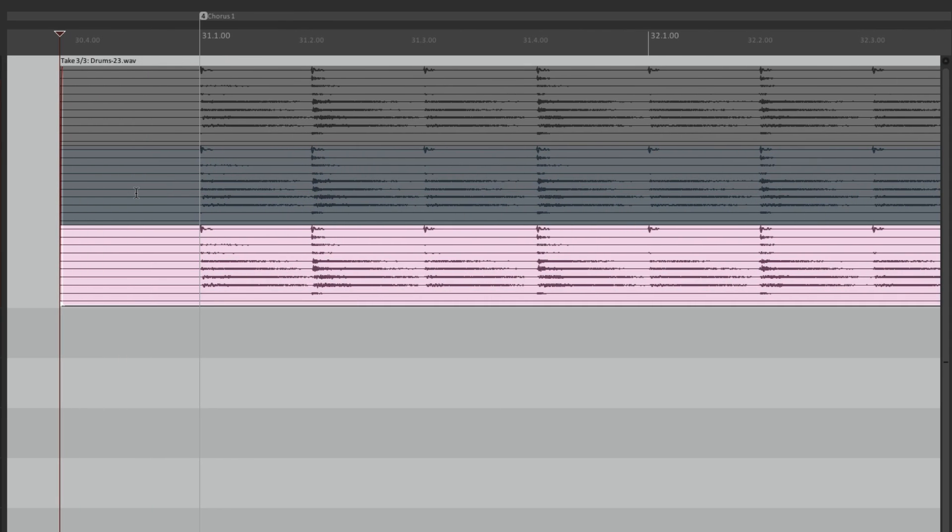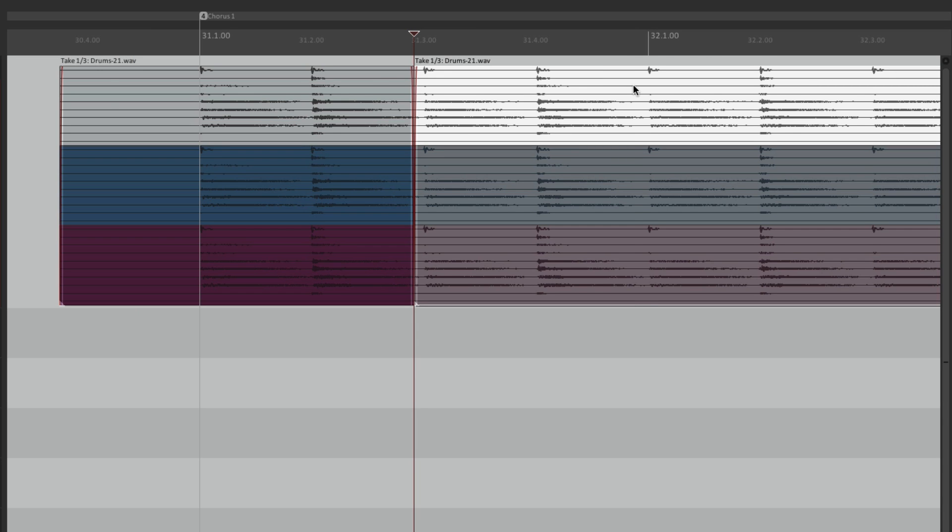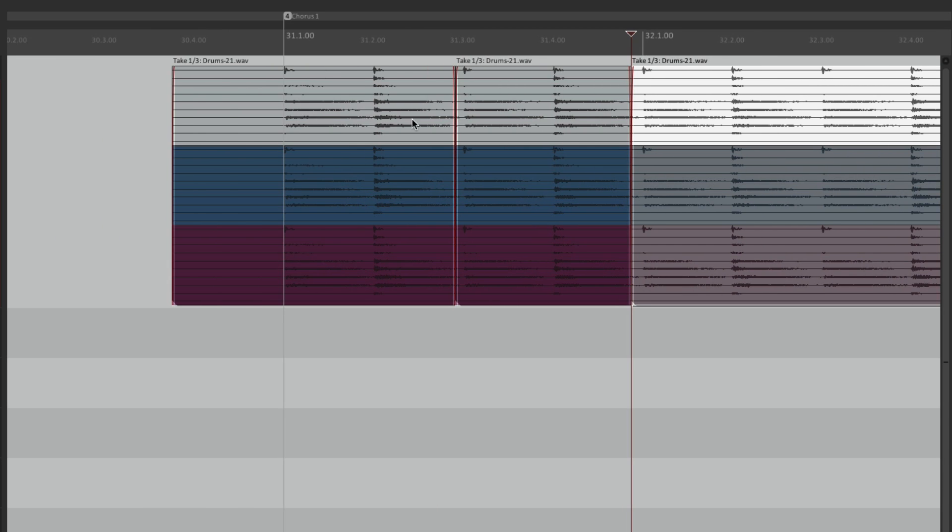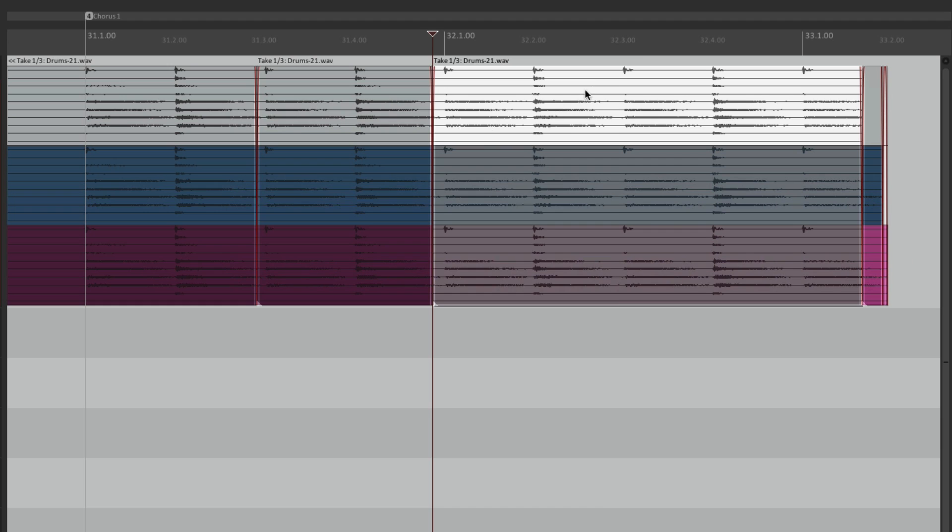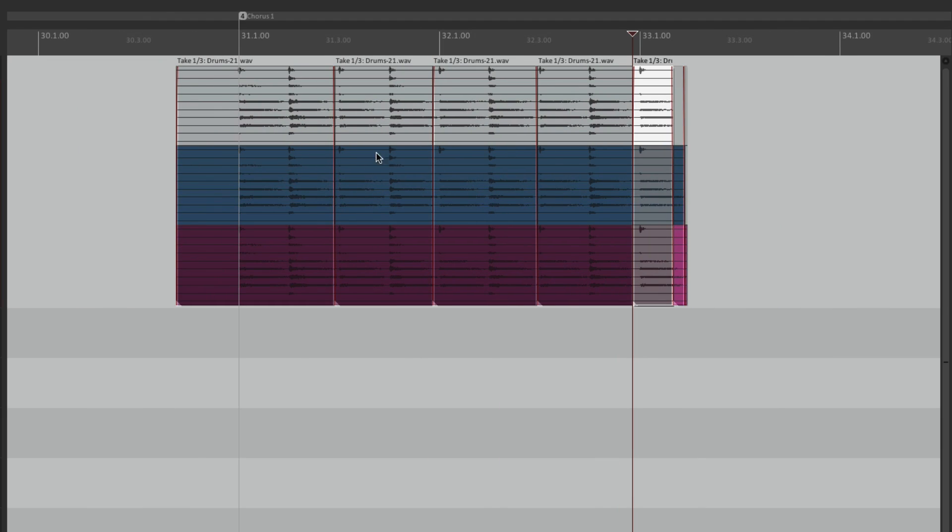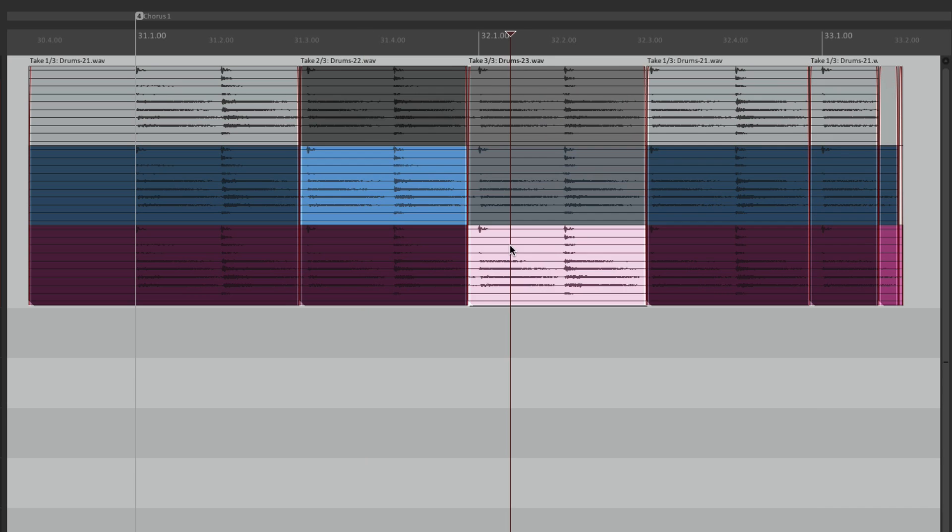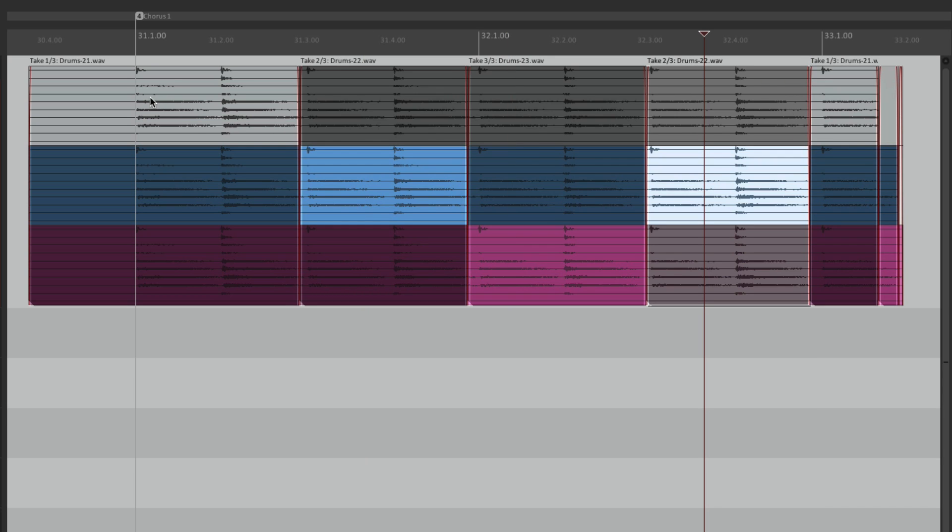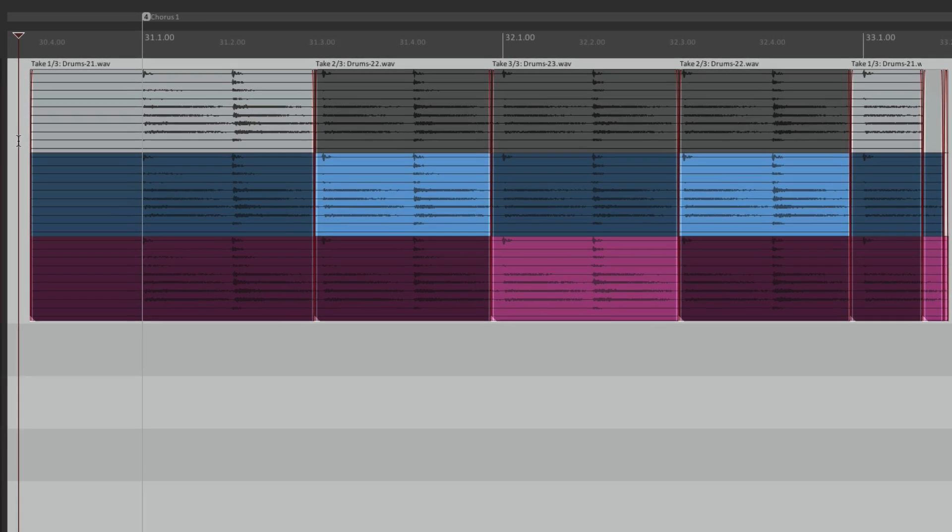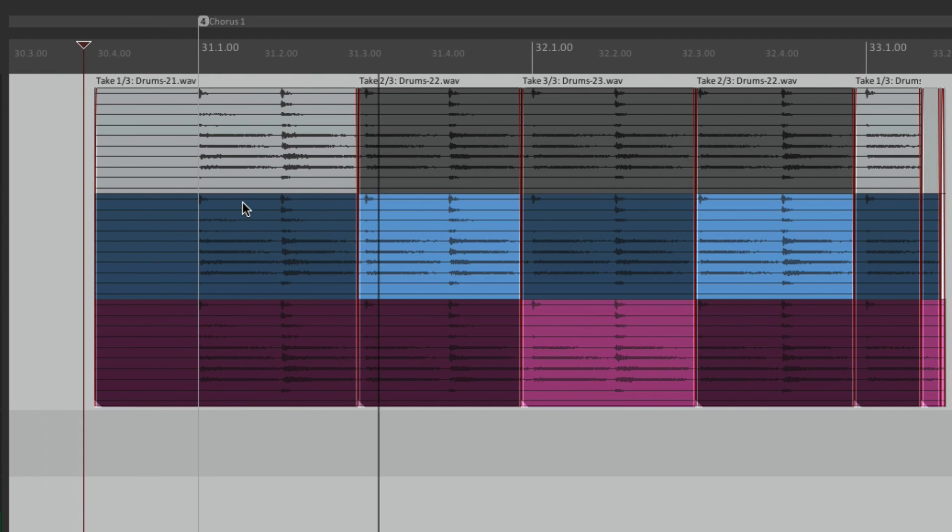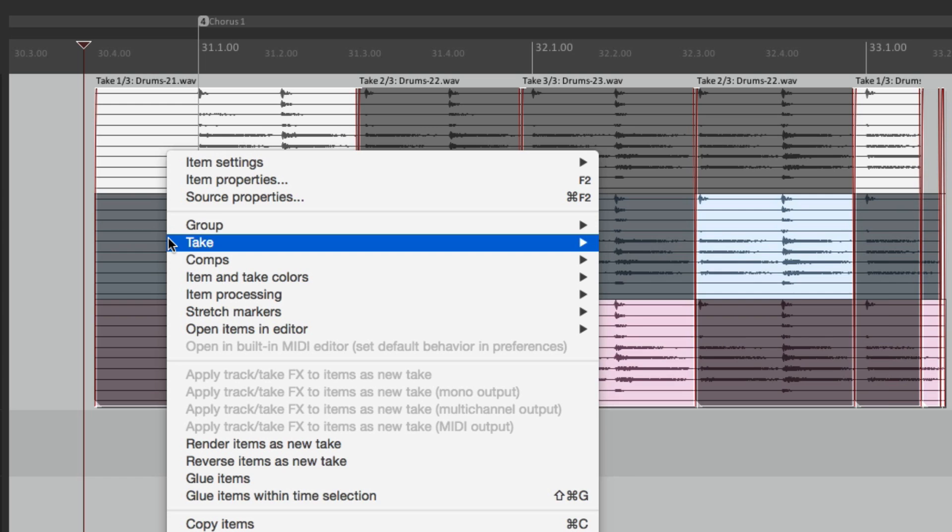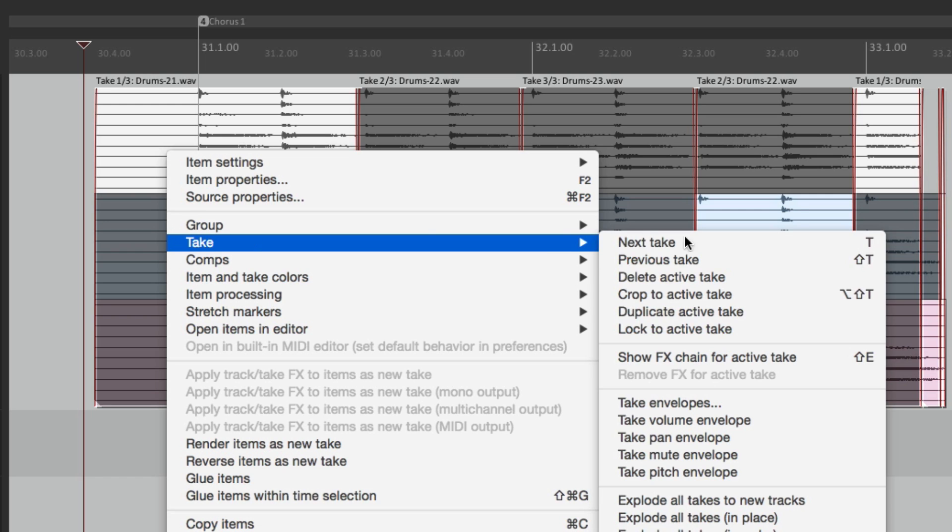So now if we want to comp this performance, we would split it by sections here, maybe here, here, and here. We could choose our takes just by clicking on them. Let's say we chose take one here, then take two, take three, back to take two, back to take one. And if we're happy with that, and that's going to be our comp, just right click it, go to take, and choose lock to active takes.